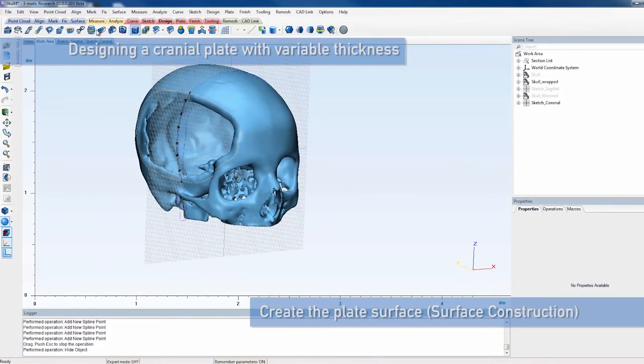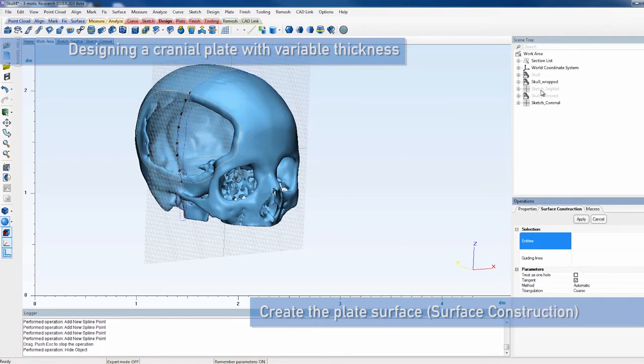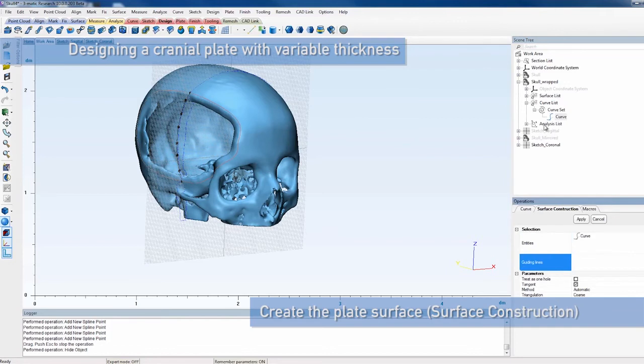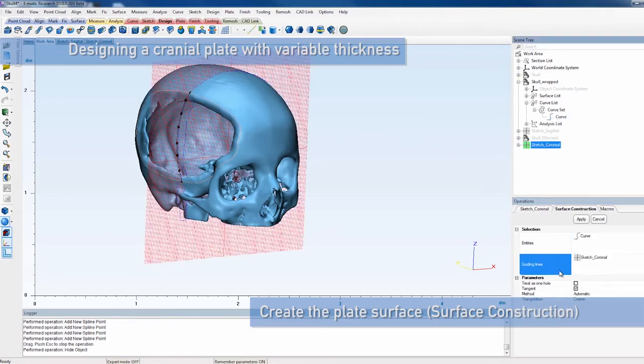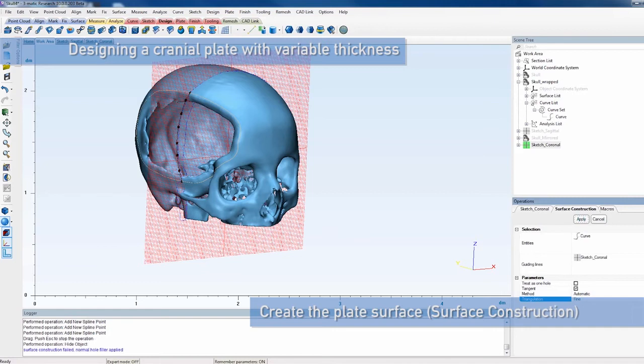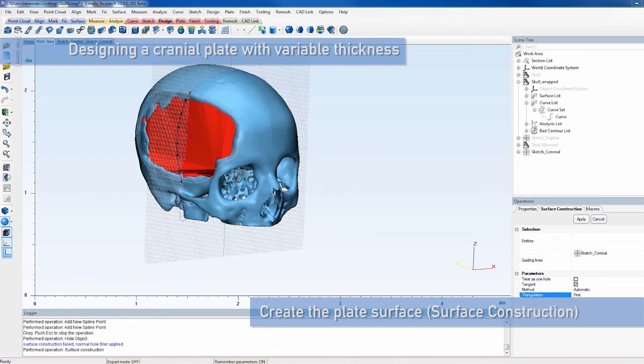Now, it's time to start creating the cranial plate. First, select the surface construction operation and select the defect curve for entities and the coronal sketch as guiding lines. For Triangulation, choose Fine.